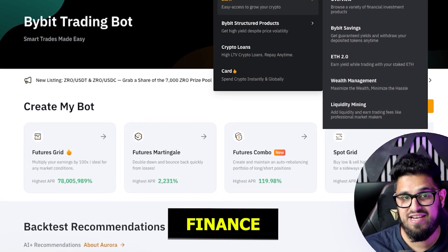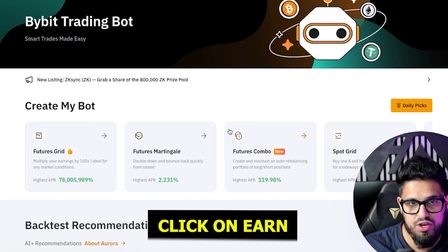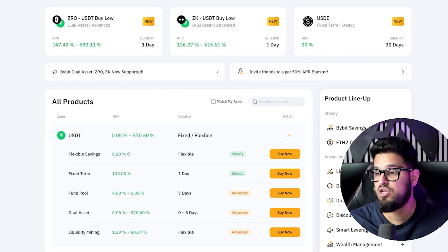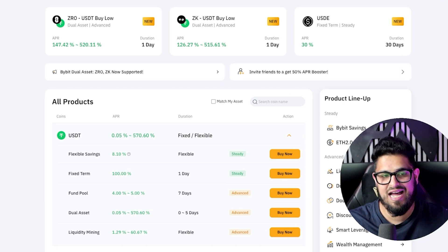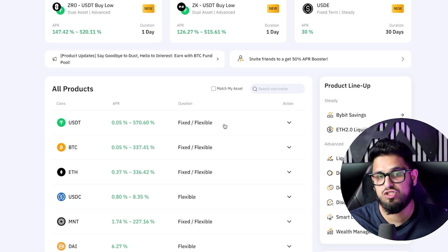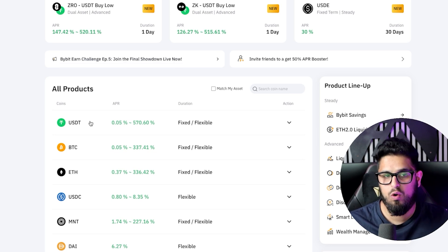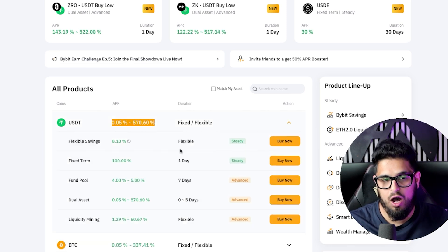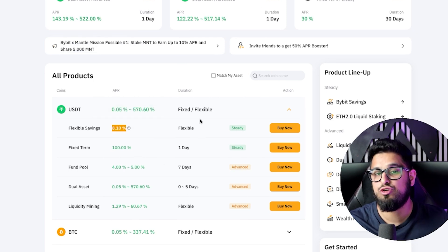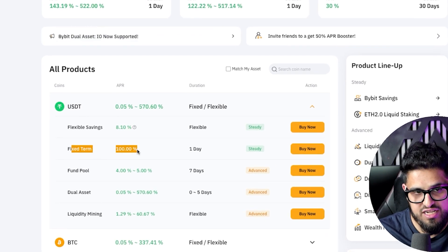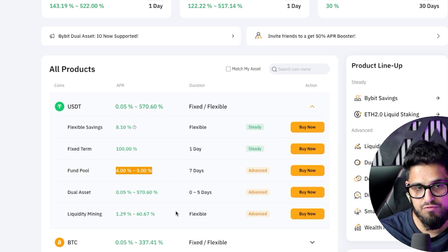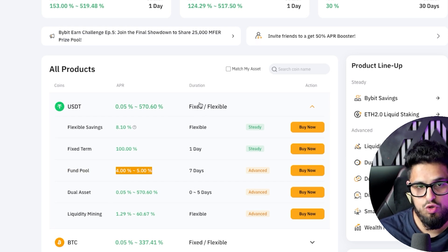The next section is finance. If you hover over finance and click on earn, you get your earn section, which is where you can earn money on the crypto sitting in your account. For example, you can stake your USDT in a fixed or flexible way, same for your Bitcoin, and earn a different APR. You can do flexible savings and make 8% on your USD and take it out anytime. If you want to do it for a fixed term, you can earn 100% but it's fixed for a day. If you put in a funding pool, you get that rate, etc. This is an option to earn on the crypto you already hold.